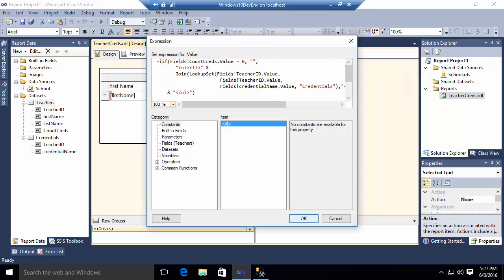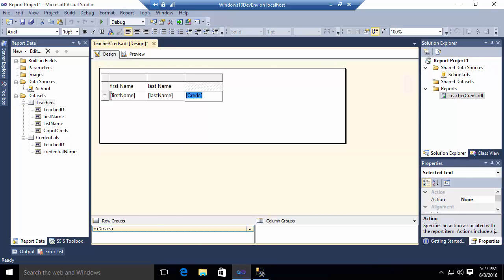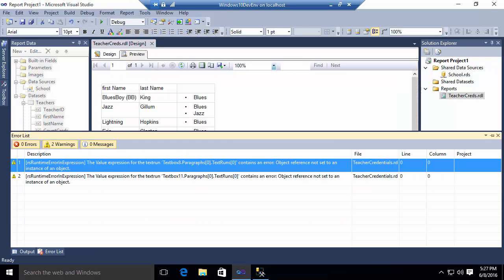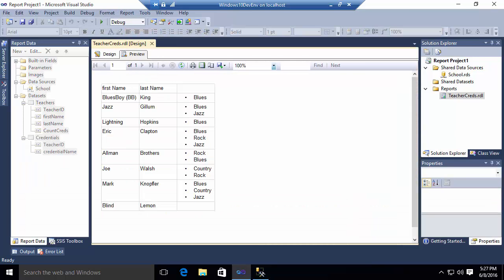And now, if I go and preview this report, you will see that now blind lemon does not have a bullet. There is no unordered list there. We basically eliminated that unordered list, that HTML, that markup.